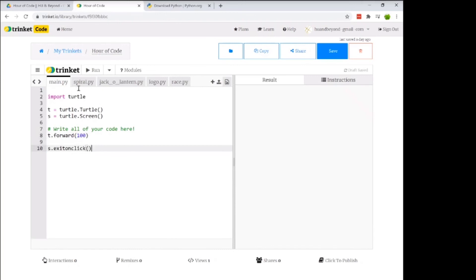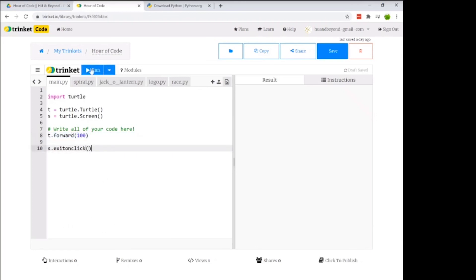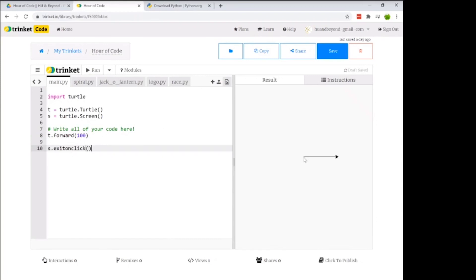When I run this, my cursor pops up and draws a nice little straight line. 100 pixels looks like about an inch on screen. By default the cursor points to the right, so the line goes right. You can also see the triangular cursor shape — we didn't draw that, it's just the cursor indicator.